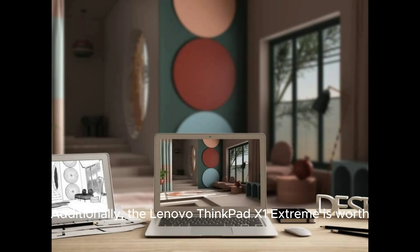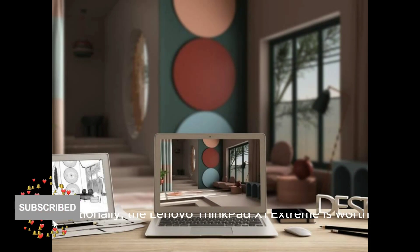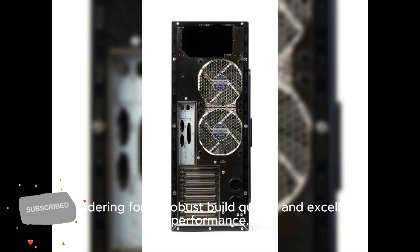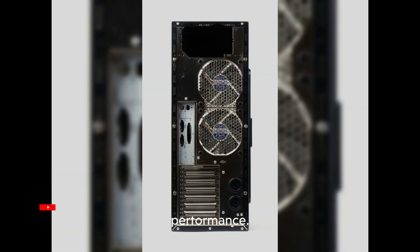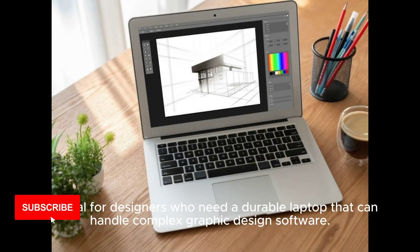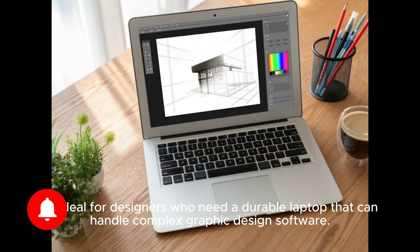Additionally, the Lenovo ThinkPad X1 Extreme is worth considering for its robust build quality and excellent performance. It's ideal for designers who need a durable laptop that can handle complex graphic design software.